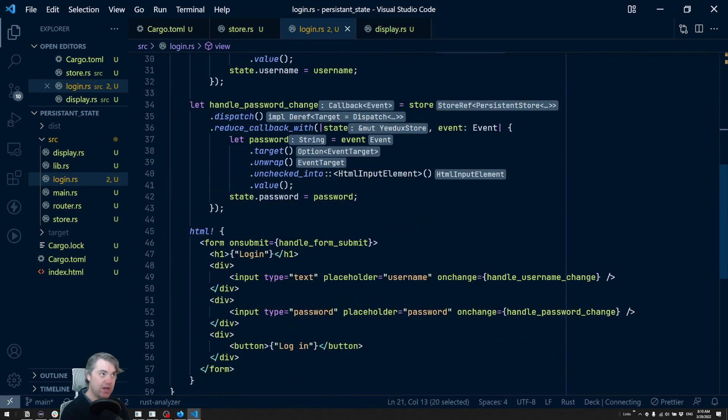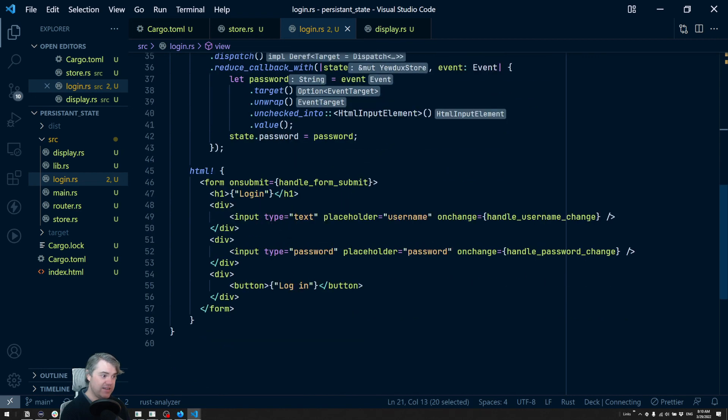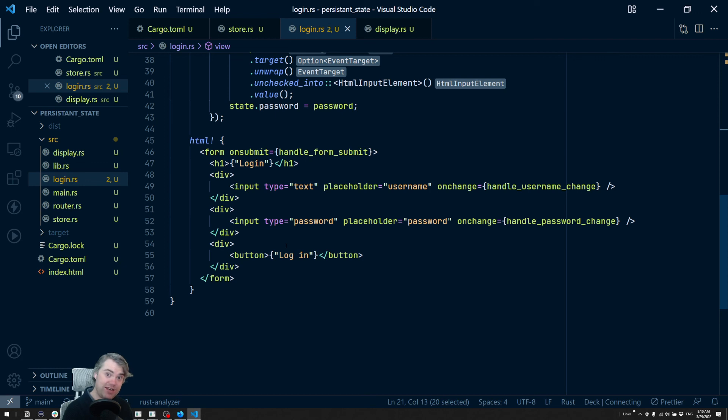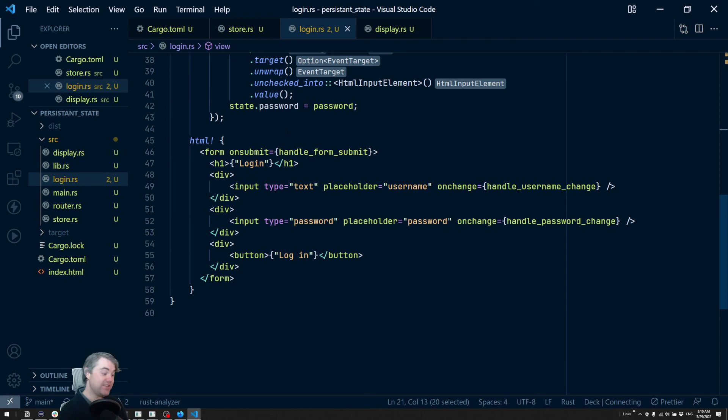All right, that is how we can get persistent state across refreshes, which is really nice and really awesome. Thank you so much for watching and I'll see you in the next video.